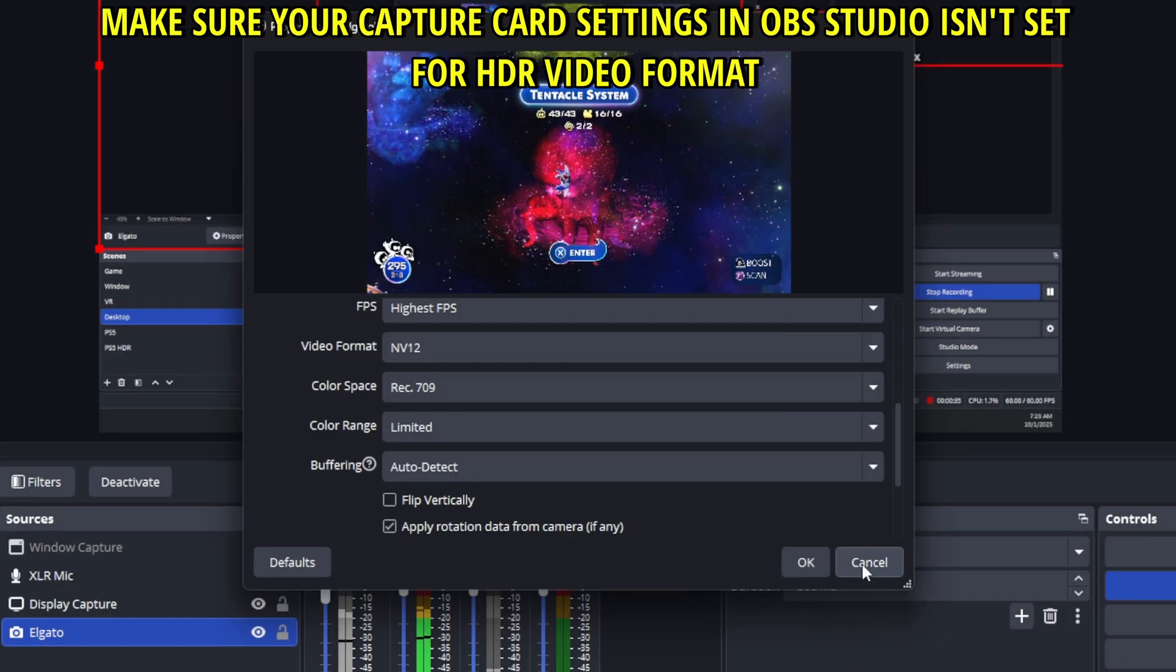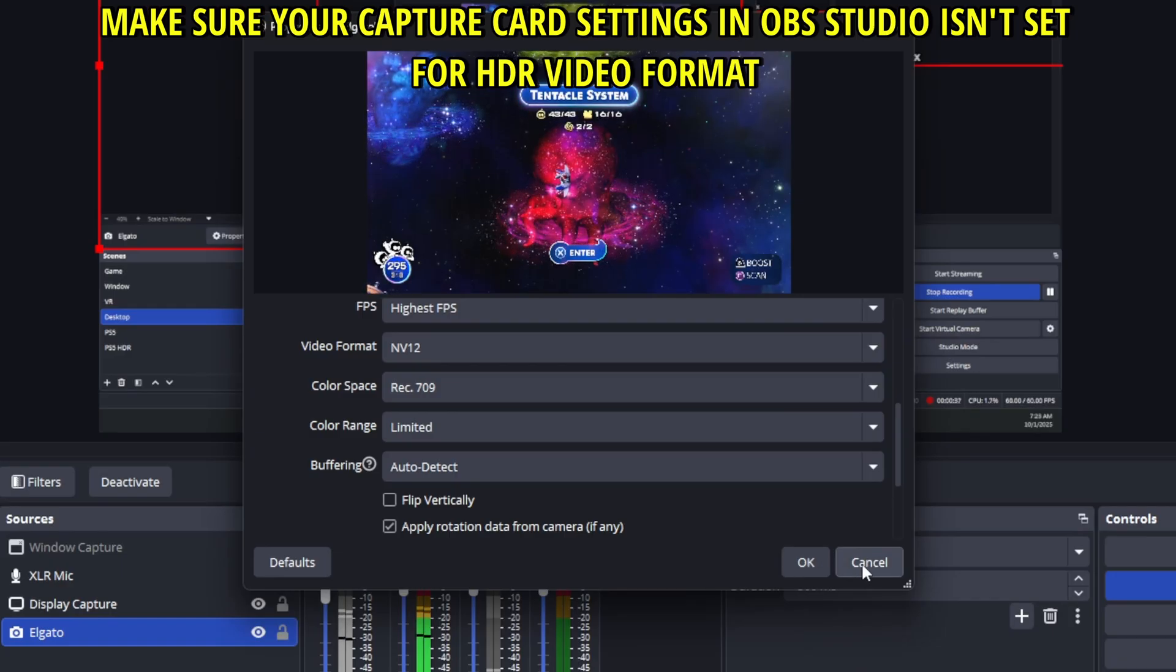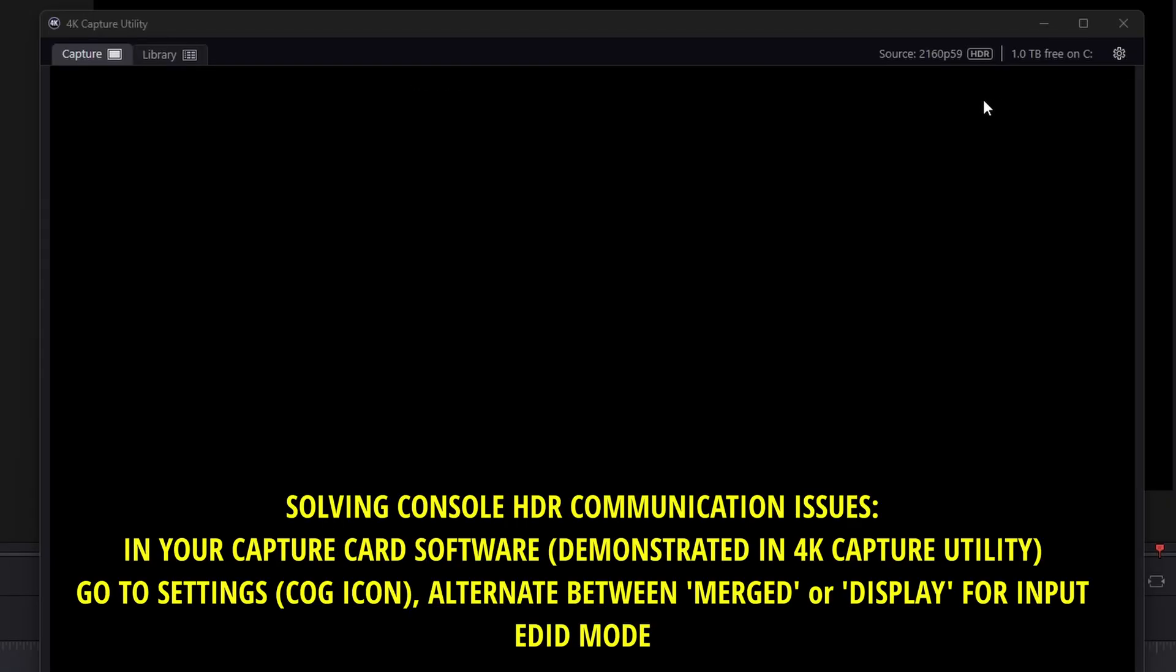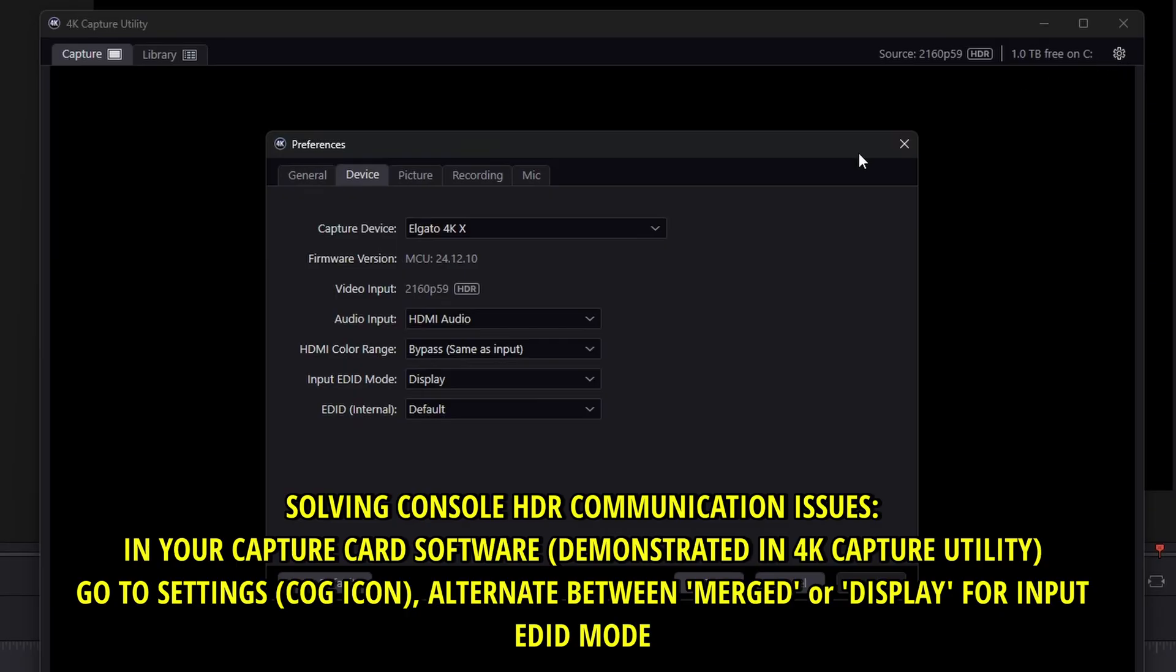Well force it kind of, I mean more kind of override it. In your capture card utility I use 4K capture utility for the Elgato 4K X. I went to this setting options so I click it and there if you have problem with communication and PS5 gives you issues you can for example use a certain resolution with HDR.